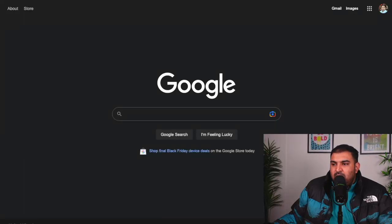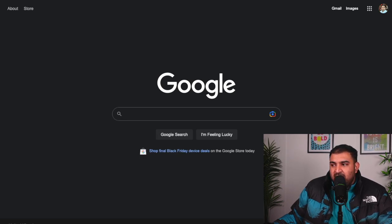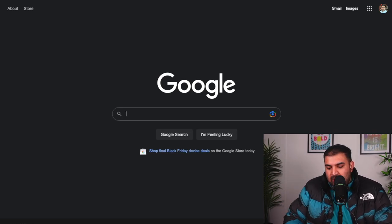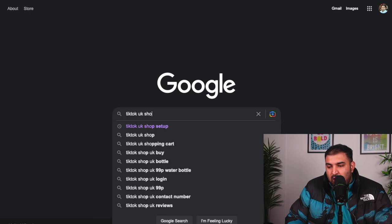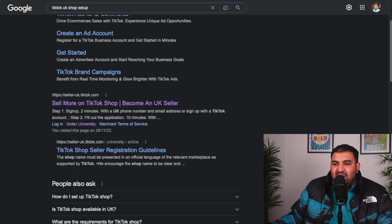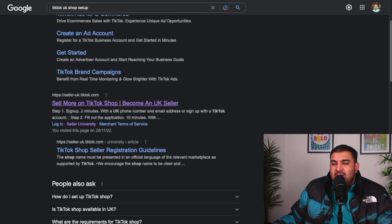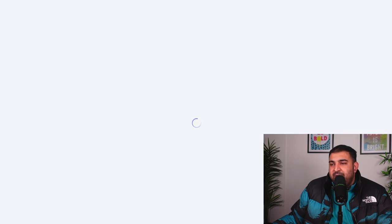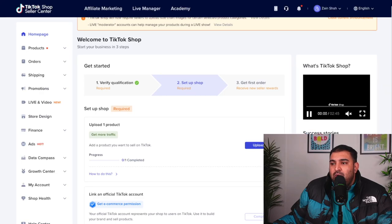The first thing is you need to go on Google. You can do this on your mobile phone or on a computer — the process is the same. On Google, you're going to type 'TikTok UK shop setup'. UK, US, wherever you're from, the process is pretty much similar. I'm in the UK so I selected UK. You're going to select the option which is 'sell more on a TikTok shop, become a UK seller', like selleruk.tiktok.com. Select that particular option and it will take you to the shop setup.